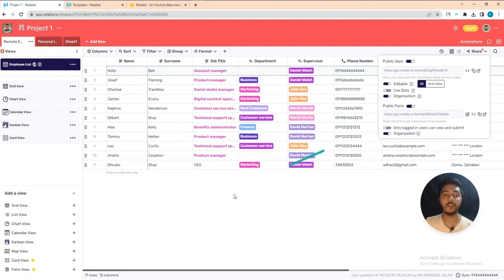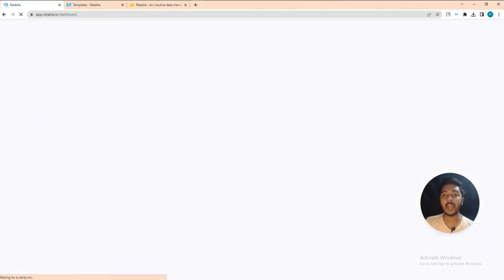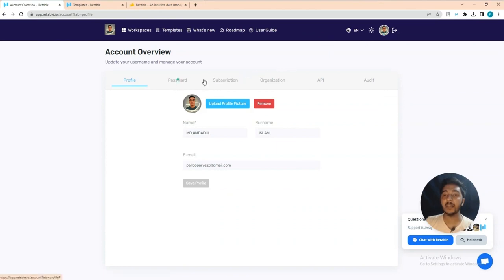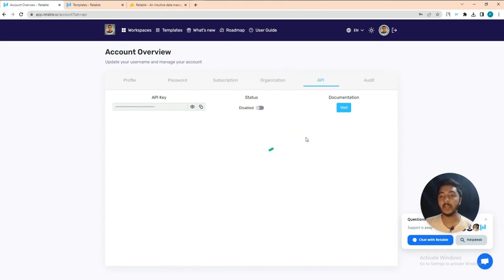There are lots of functions in the Share option. Now let me show more features in the dashboard. In the Settings there is an API section — this API will be helpful for various integrations. If you need API documentation, click 'Visit' and you will get step-by-step API documentation.